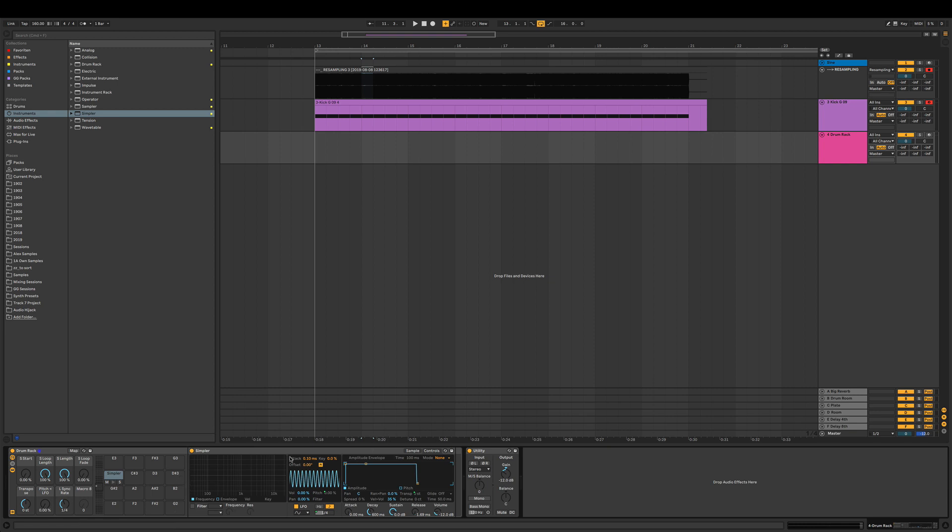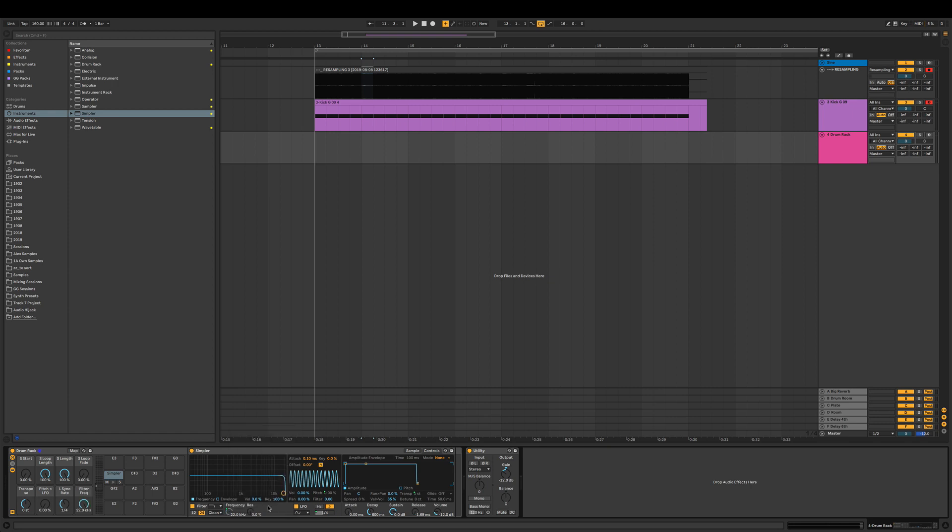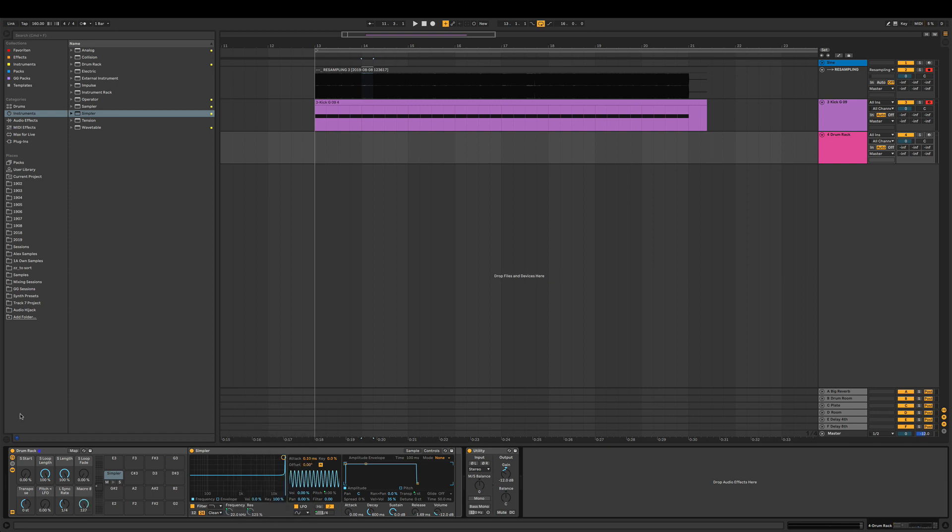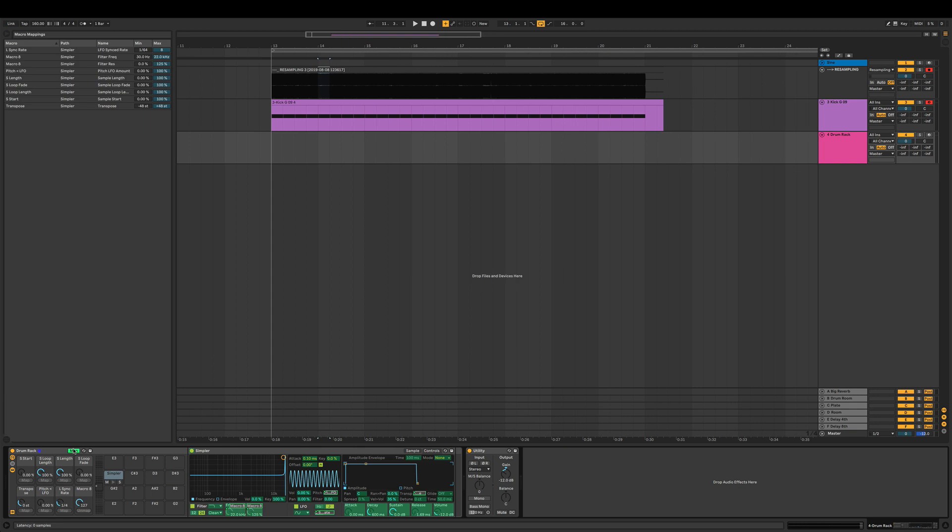That's basically most of the controls you really would need. Since we got a macro left, why not, let's just add a cutoff like a filter. We can also add the resonance. Now the resonance when the filter is completely open, the resonance is at its peak. We actually want the opposite so it feels like a DJ mixer.